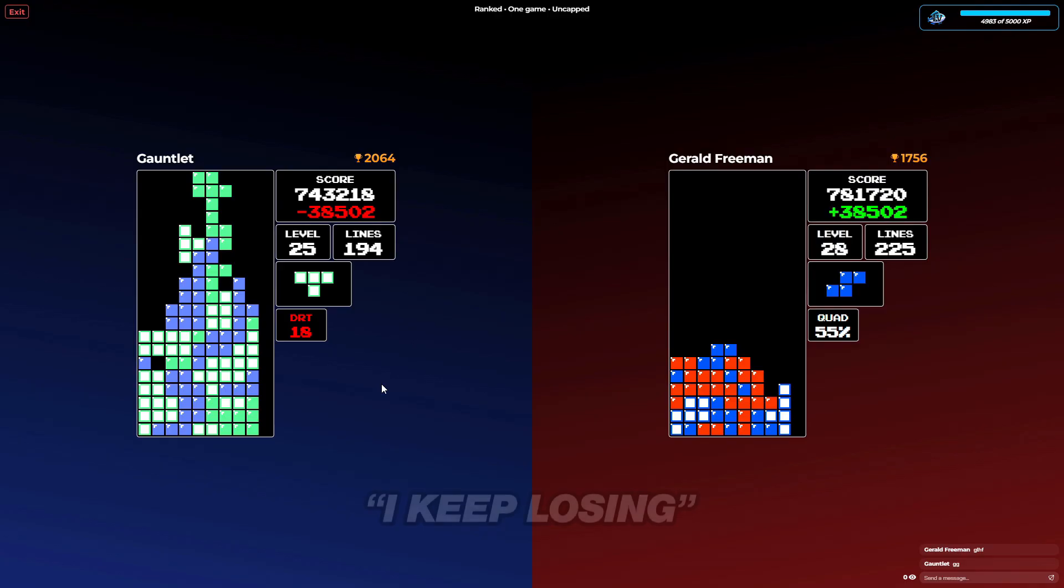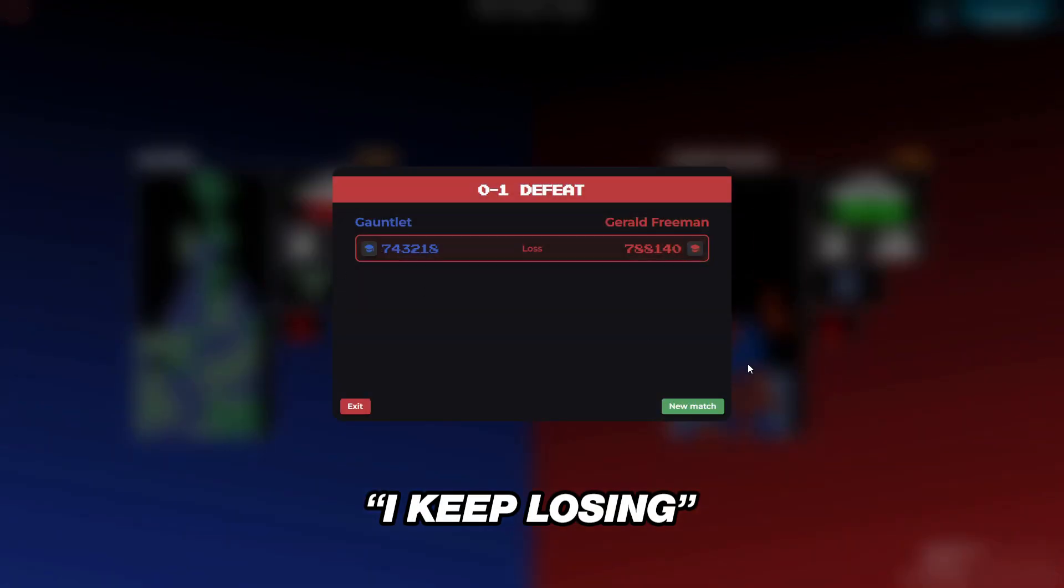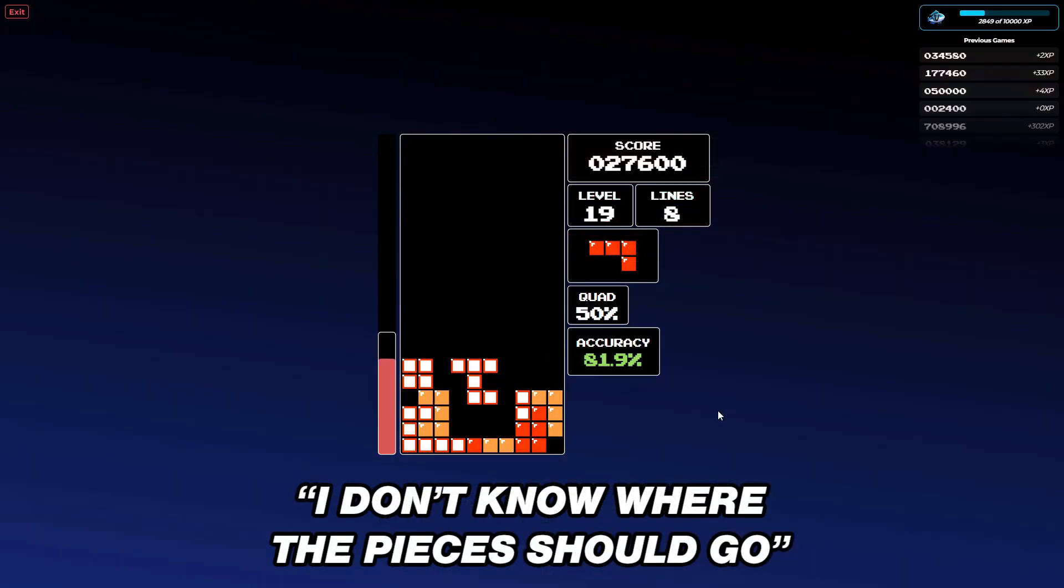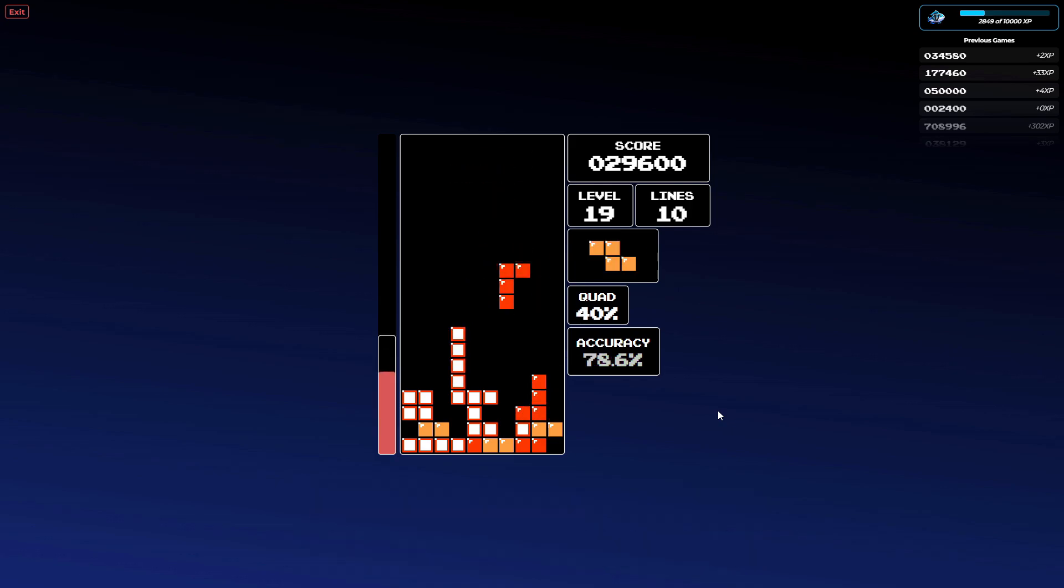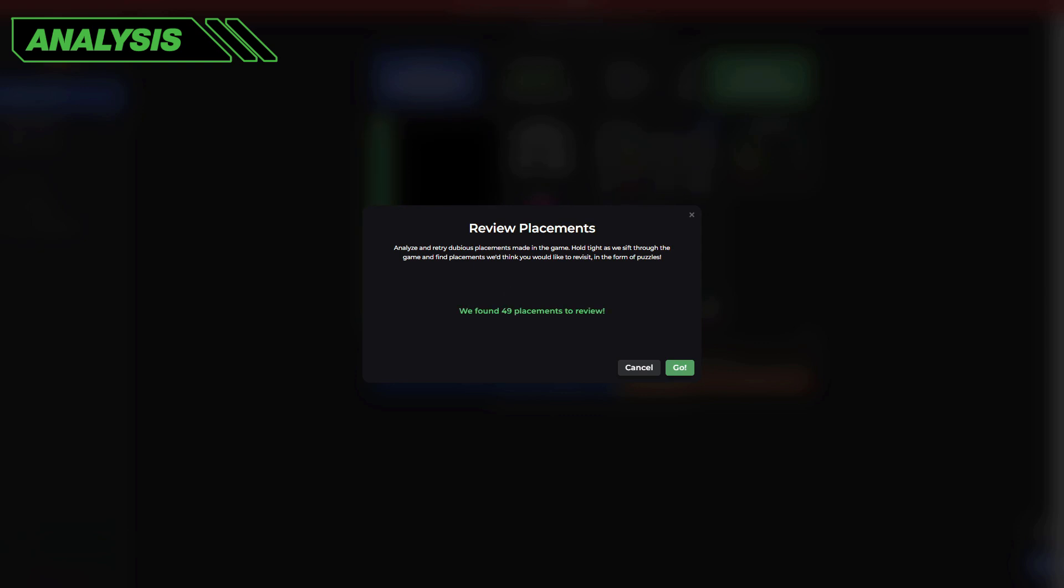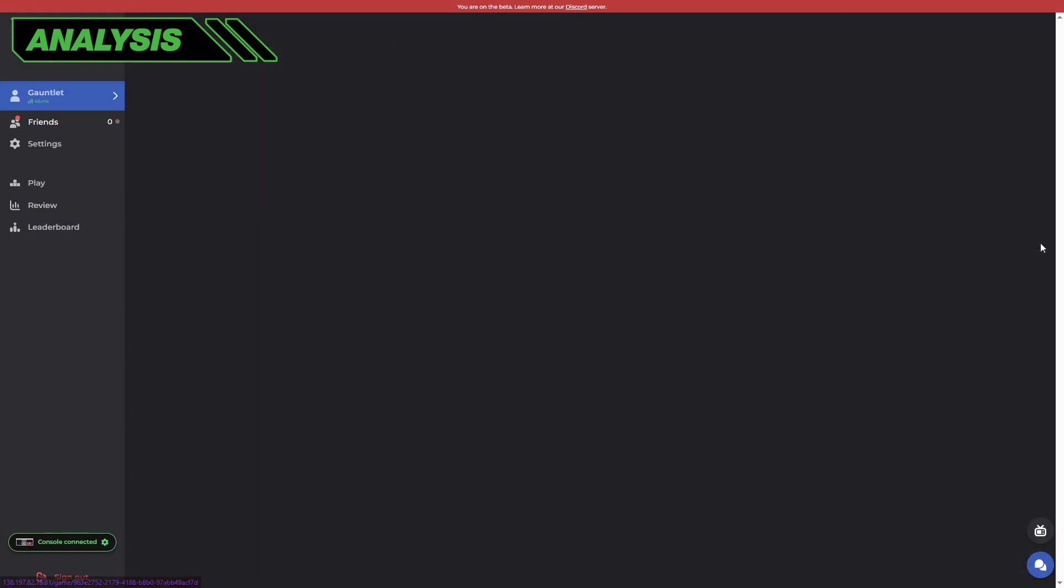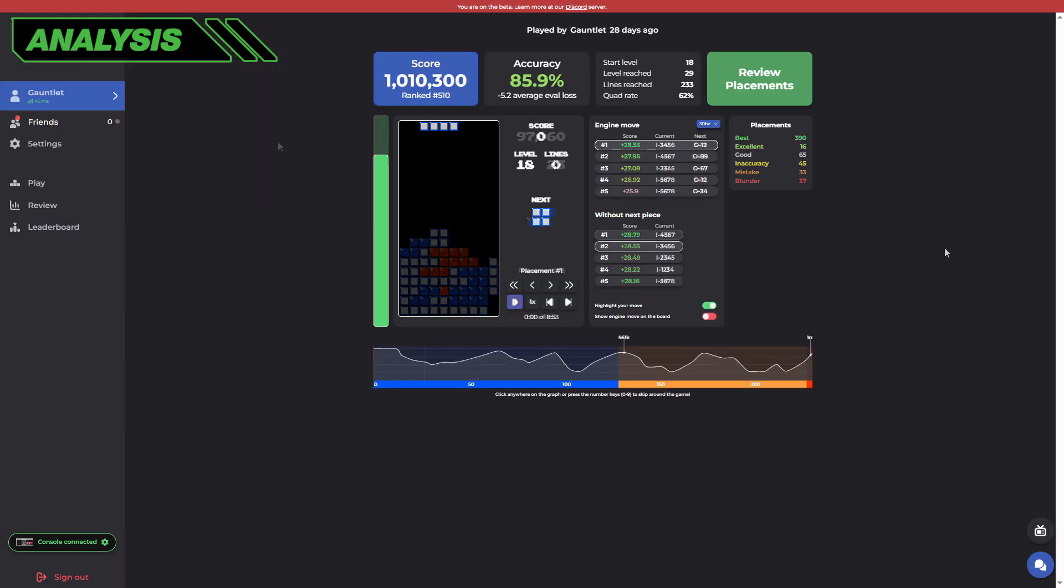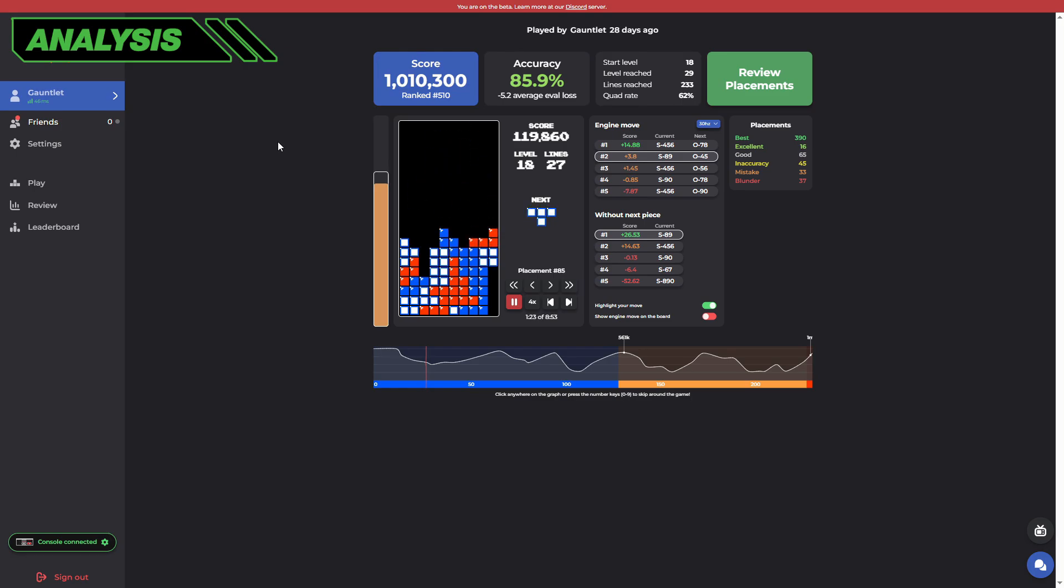But wait, I keep losing. I don't know where the pieces should go. Well, review all your games with the StackRabbit AI to improve all your placements. Watch your game replays and relive your greatest moments, and your most embarrassing ones.